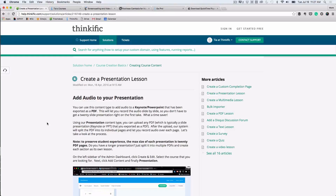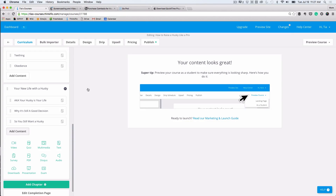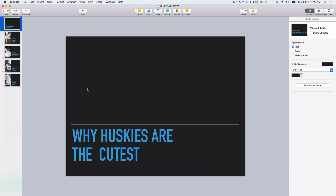Hey everyone, Tia here from Thinkific. As Greg mentioned, adding presentation slides with voice over can be a powerful way to teach your material by appealing to both visual and auditory learners. I'm going to quickly run you through our built-in feature, then give you an overview of some other tools you can explore if you're looking to do a bit more. The first step is to prepare our presentation for upload.